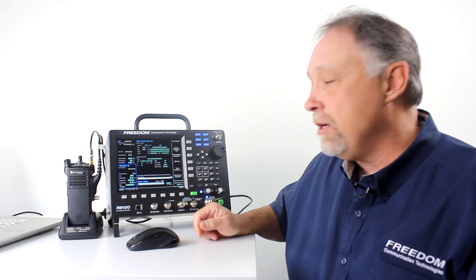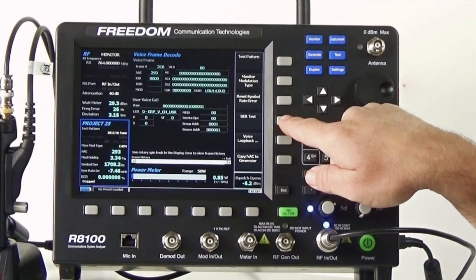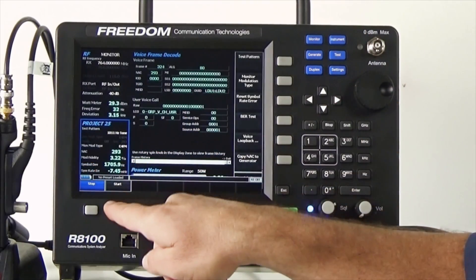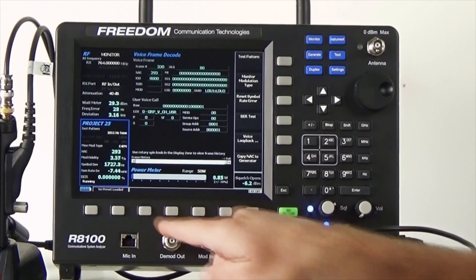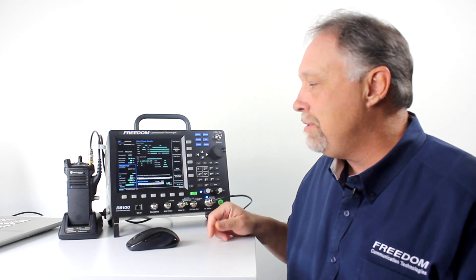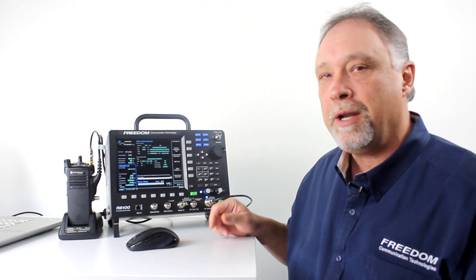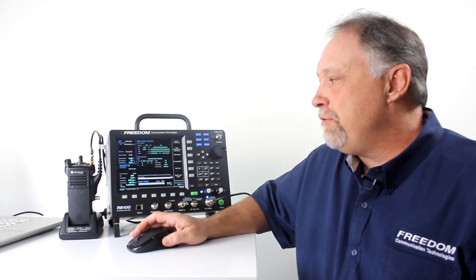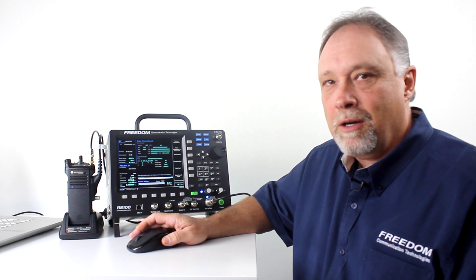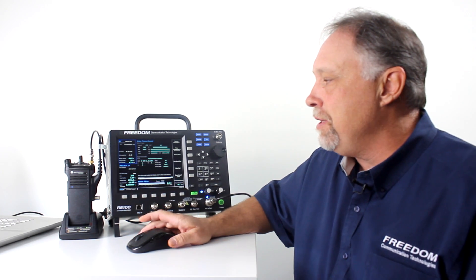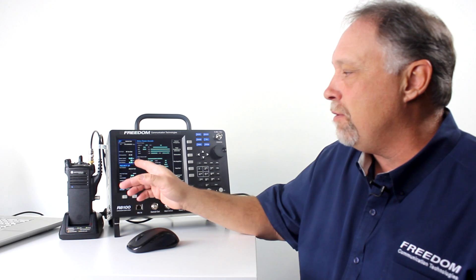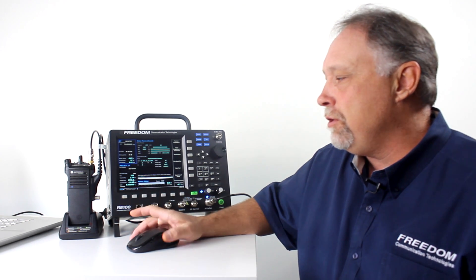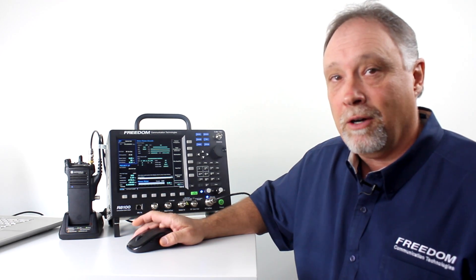Now, to perform the BER test, I'm going to go to BER test on the service monitor and just hit start. And you can see on the service monitor that I'm measuring a bit error rate of 0%. When you're performing the transmit BER test, obviously, when the radio is transmitting at a level of approximately 1 watt, it's expected you would get 0% BER.